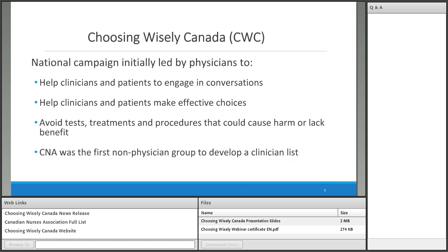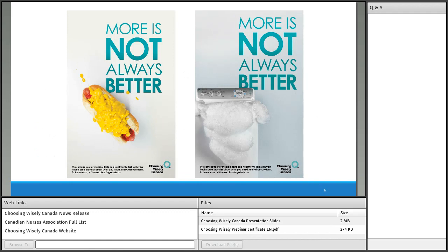A little bit of background about Choosing Wisely Canada. Choosing Wisely Canada is a national campaign initially led by physicians to help clinicians and patients engage in conversations to avoid tests, treatments, and procedures that could cause harm or lack benefit. The Canadian Nurses Association was the first non-physician group to develop Choosing Wisely Canada recommendations. Their tagline is 'more is not always better.'